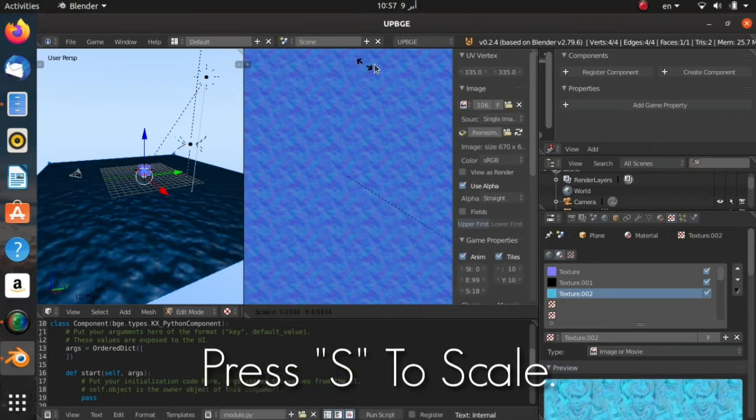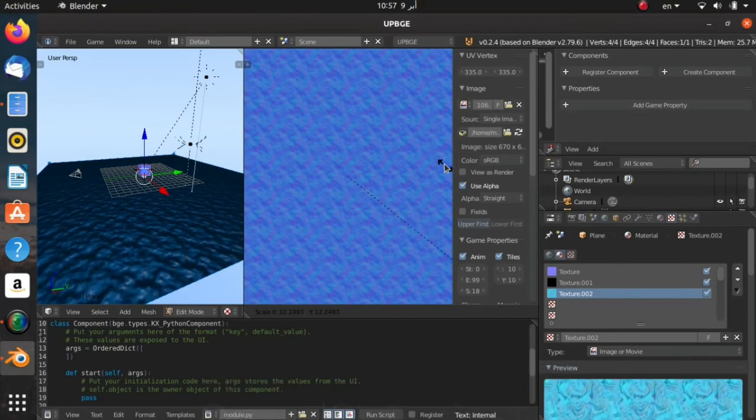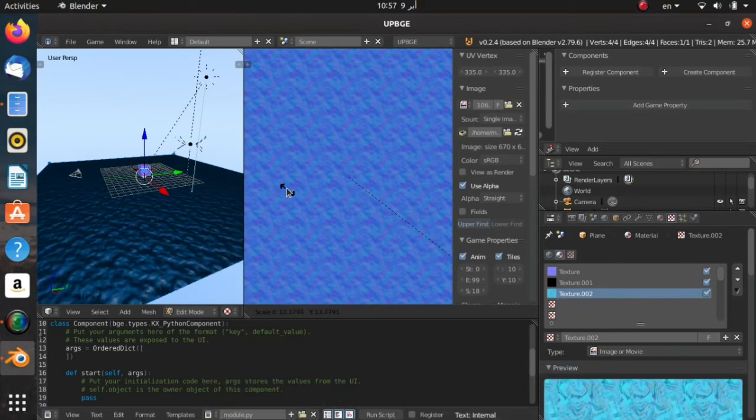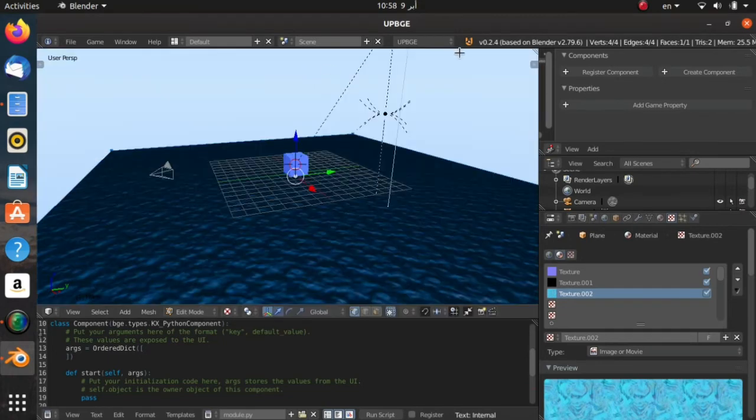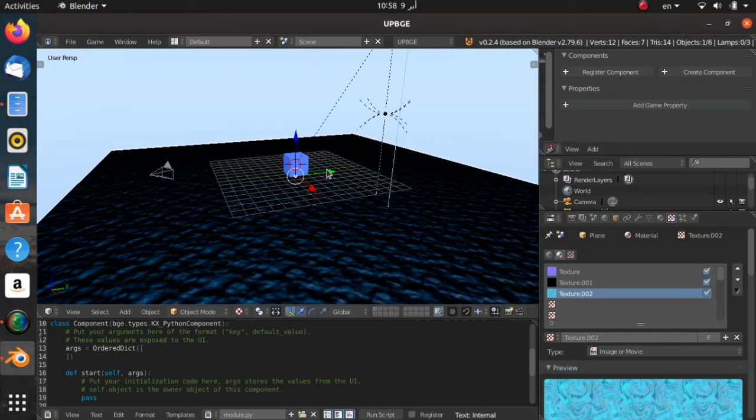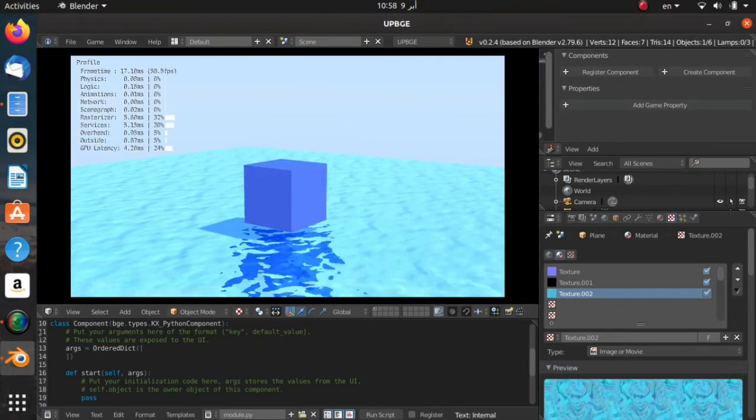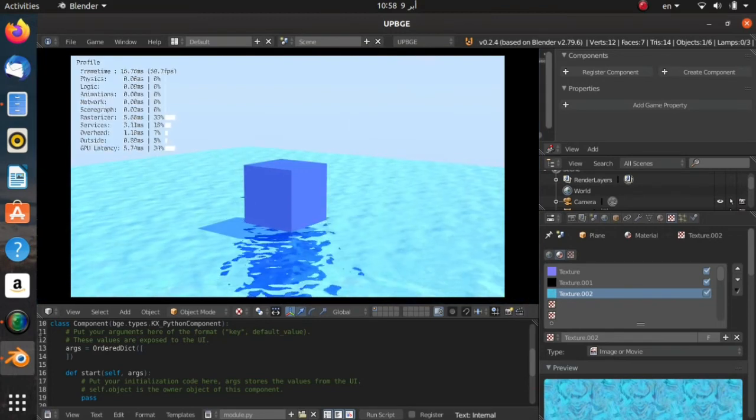Now we can zoom out like that so we have more detail in our water. Now we can close that by doing so, and we can hit Tab again to exit out of edit mode. Now hit 0 on your numpad so you switch to camera view, and now we have water.